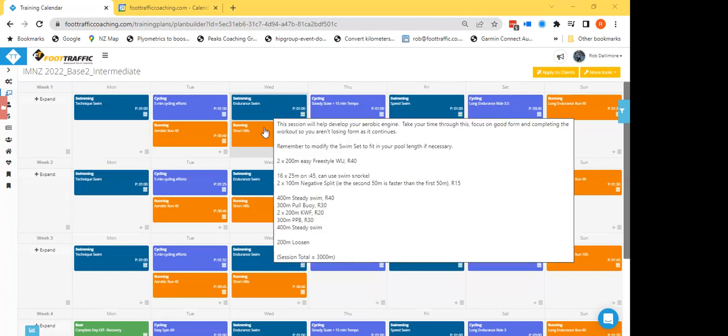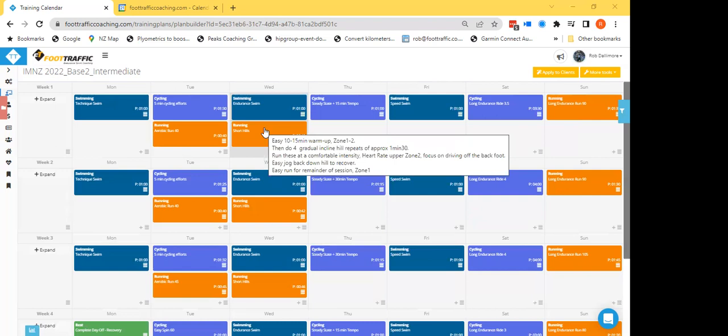Short hills - so just some really nice gradual incline, anywhere from about four to eight percent. Make them about a minute and a half long and just you're running these at a fairly comfortable intensity. They'll still feel a little bit, you'll still feel a little bit of effort because you are going uphill and you're having to work against that gravity. But you shouldn't feel that your heart rate is elevated at all towards the end of each interval, you're just running through that hill.